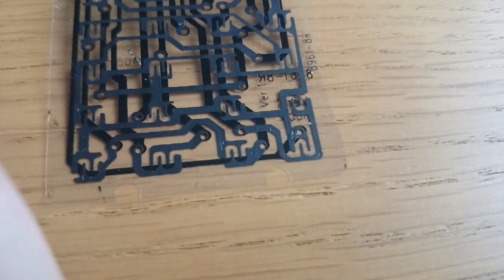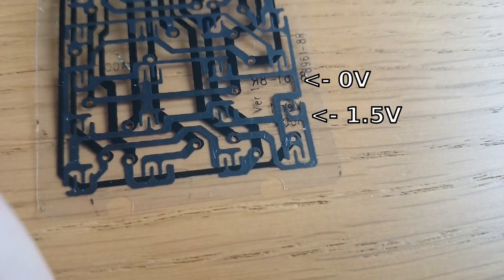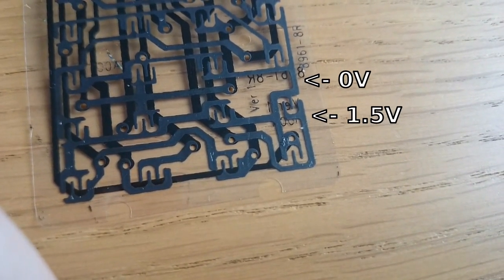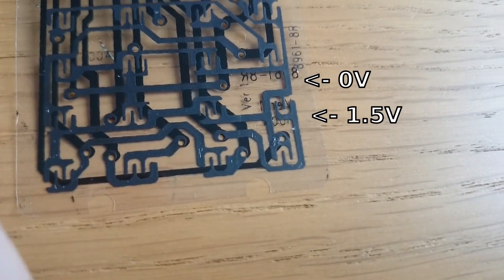Each key closes two contacts, of which one is at zero volt and the other one at 1.5 volt, which is the battery voltage of this calculator.